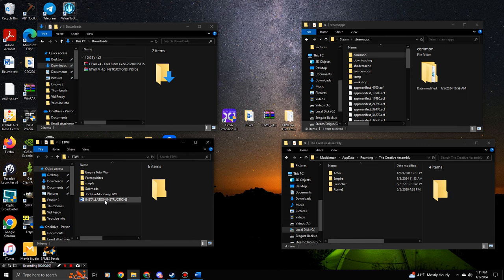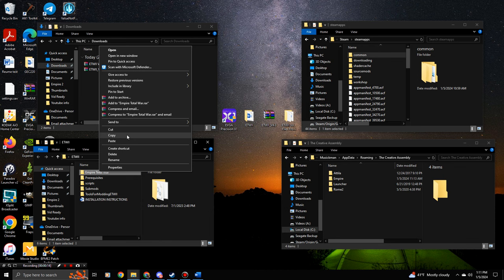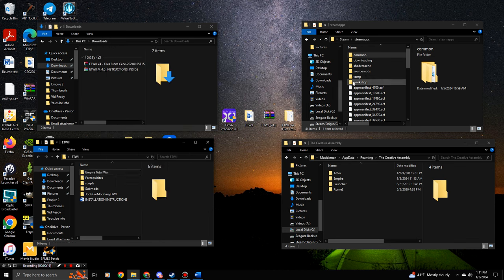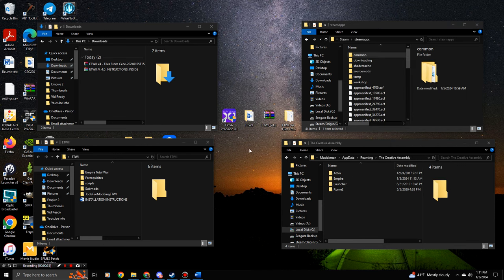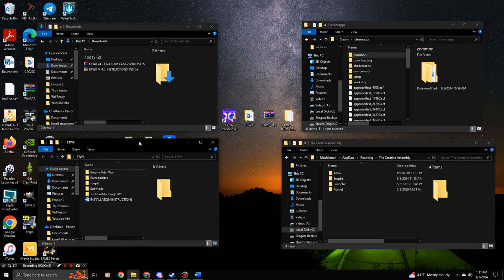Click on the 'Empire Total War' folder inside the mod, then click Copy. Now go to your Steam file explorer where you have Steam and Steam Apps, right-click Common, and click Paste. It will paste all files there, overriding your existing Empire Total War files. Click Yes to everything to replace and overwrite them. Let it finish — it may take some time.